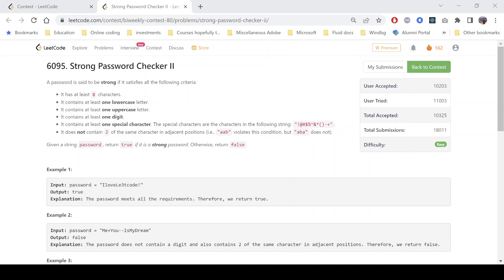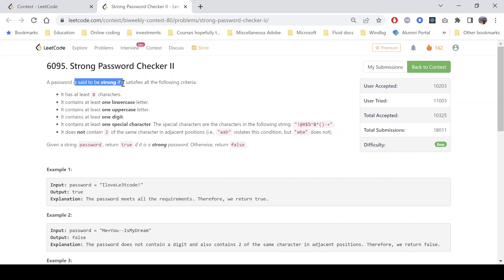Hello everyone, hope you all are doing well. In this video we'll discuss the first problem of LeetCode bi-weekly contest 80. It's an easy level problem — the problem name is Strong Password Checker 2. The problem statement says that a password is said to be strong if it satisfies all the following criteria.